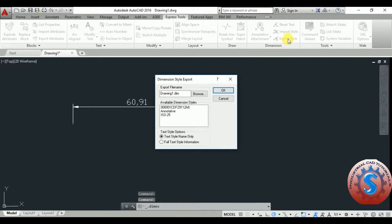Go on to the Export Style first. You are creating the style first, then go to the Export Style and select. Available dimension styles are there.